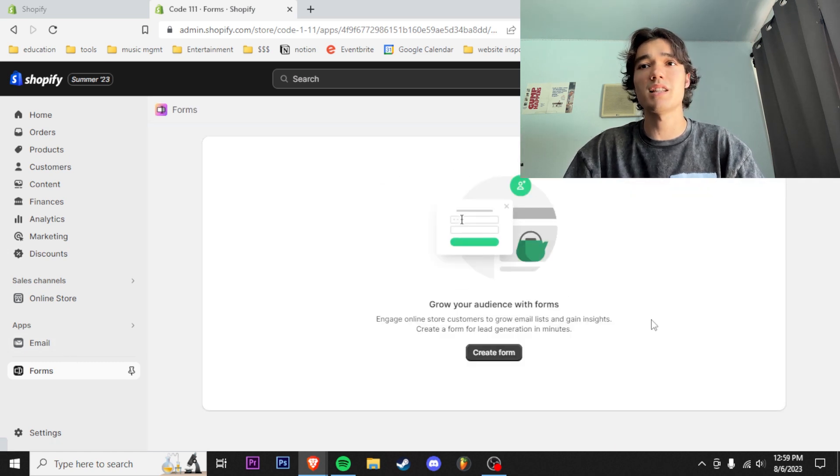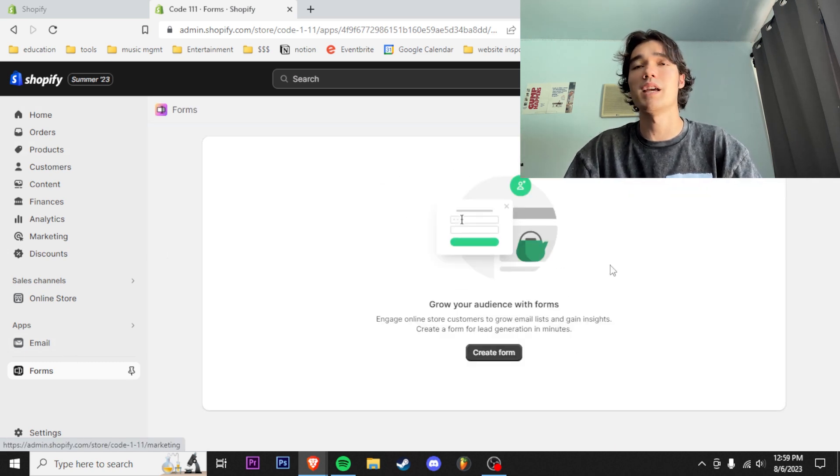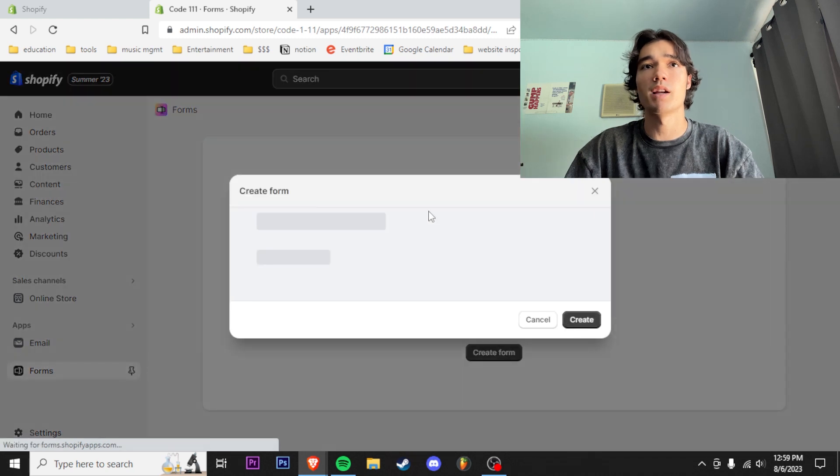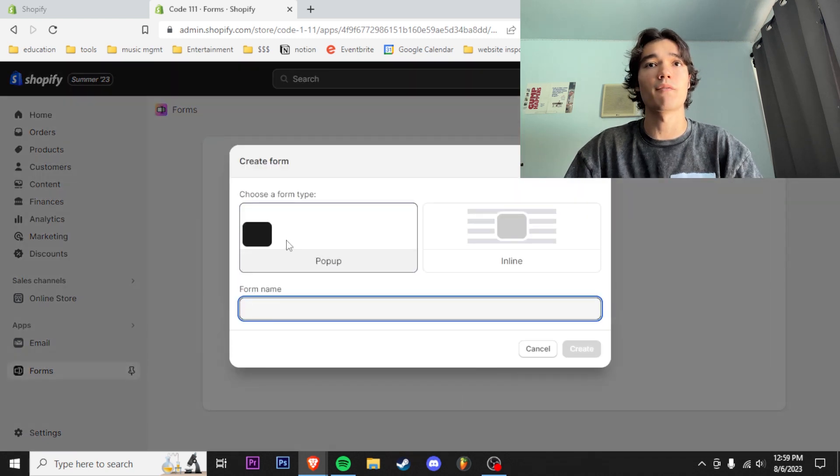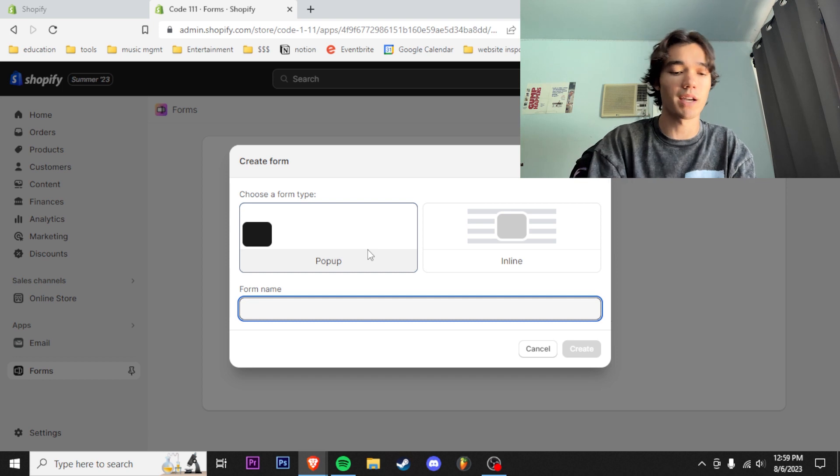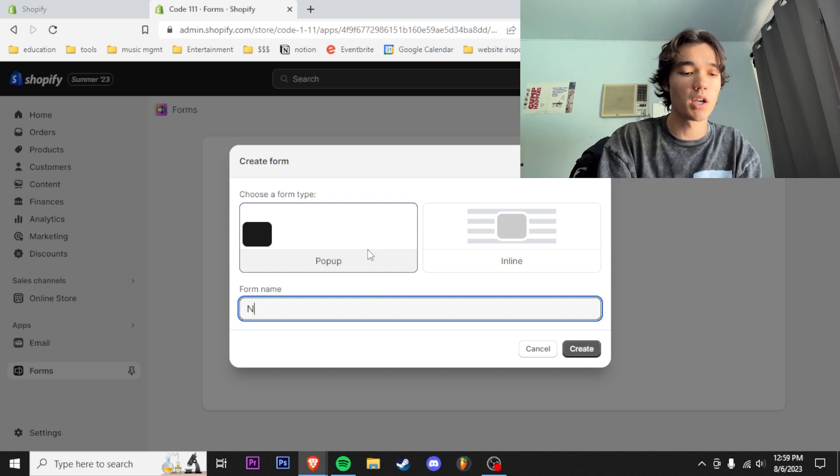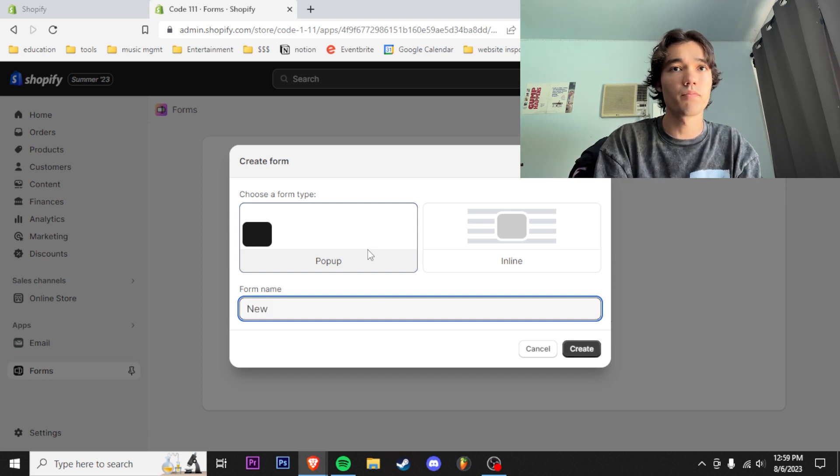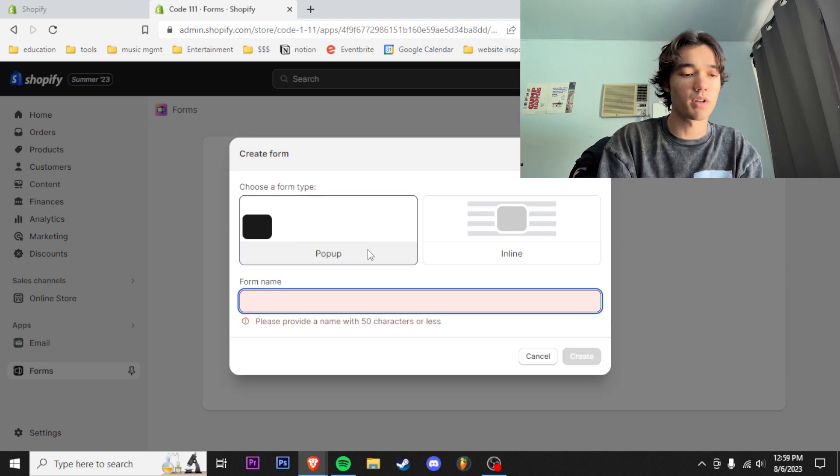Now if you can see, this page is blank right here, so we're gonna click this button that says create form. We're gonna do this one right here that says pop-up.